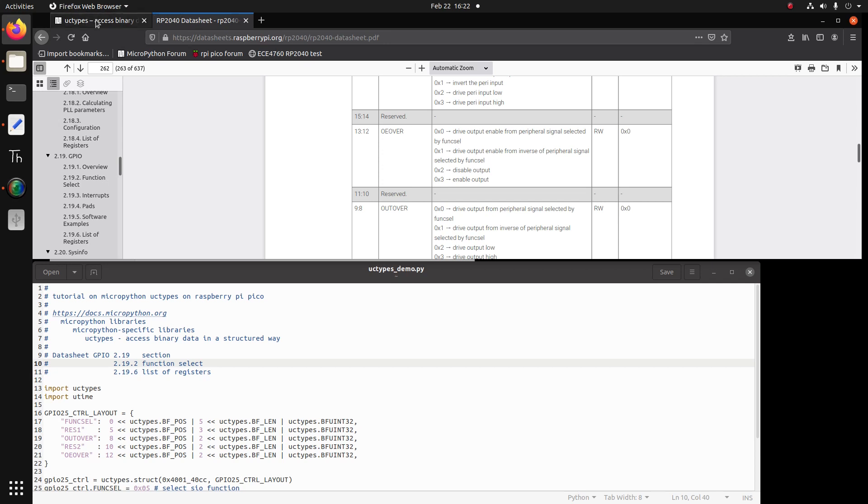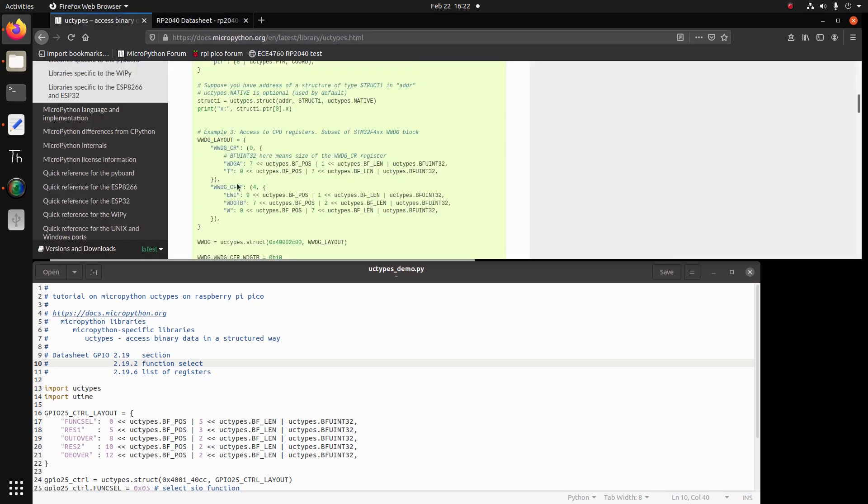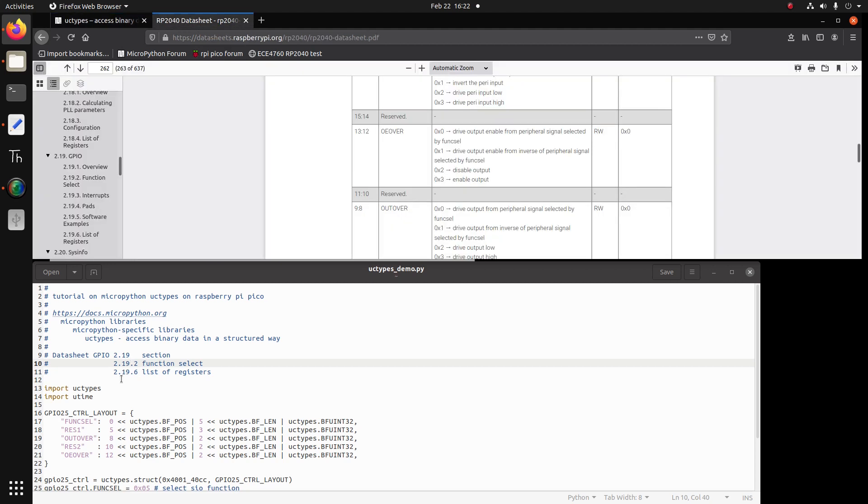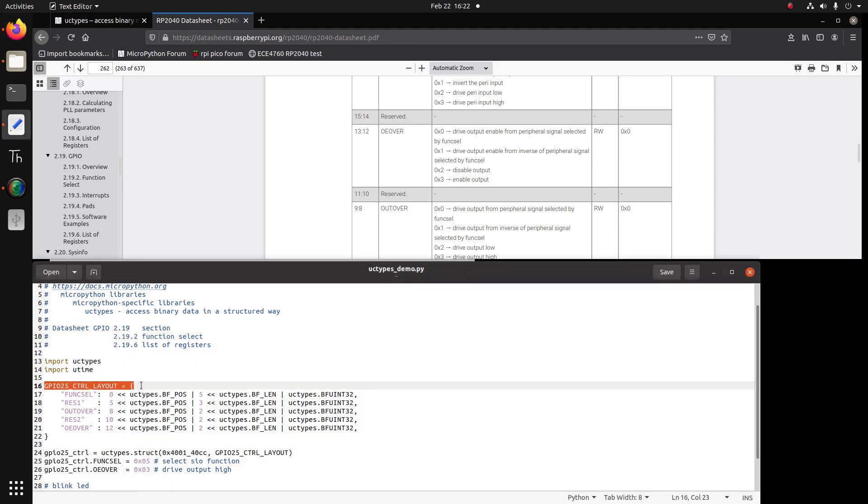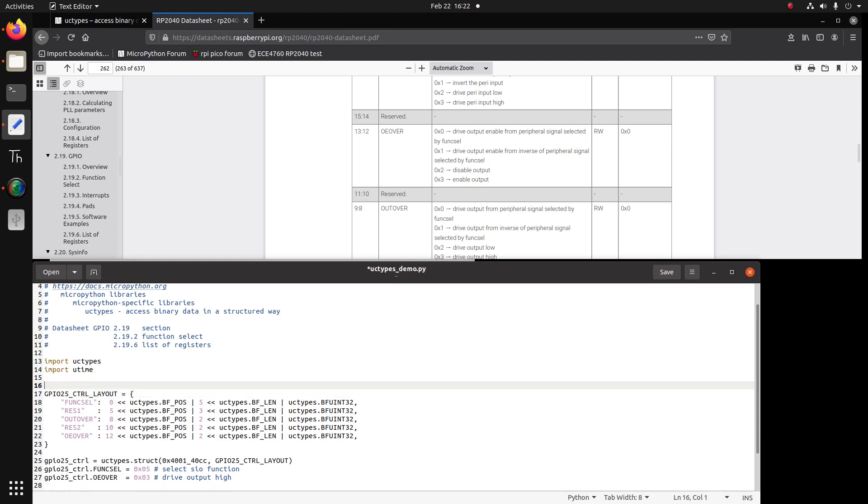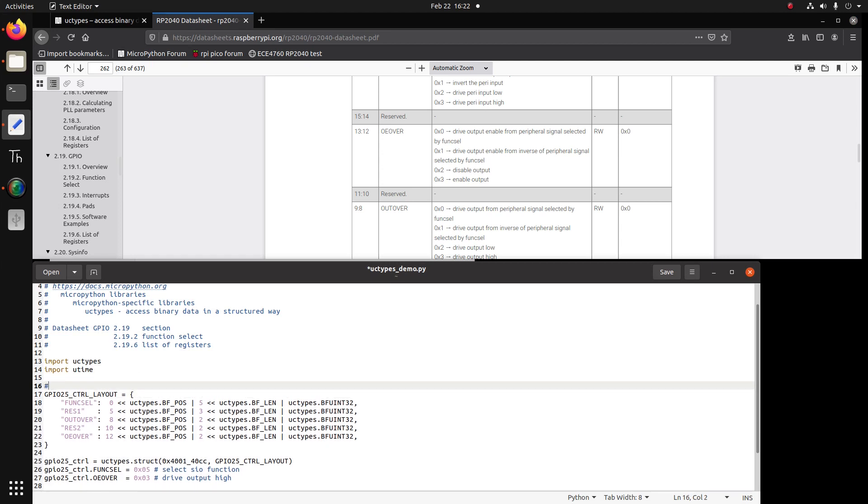So again, if we look back on the example, we will try to copy the layout. And basically the bit field, the starting and the length, and we're ready to code. Our layout is GPIO25 CTRL layout. I named it, you can name it anything you want. And remember that GPIO25 is connected to the onboard LED. We're using this so we can see the result with our eyes.